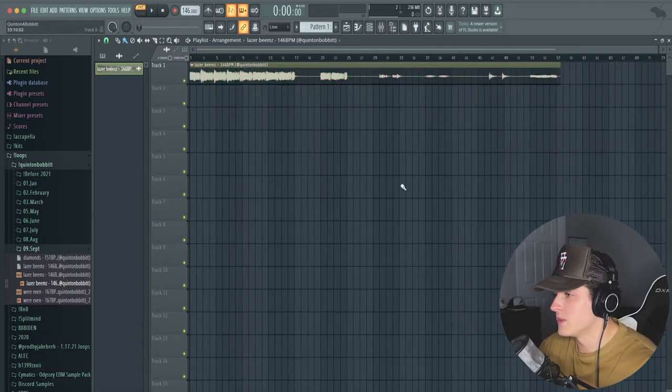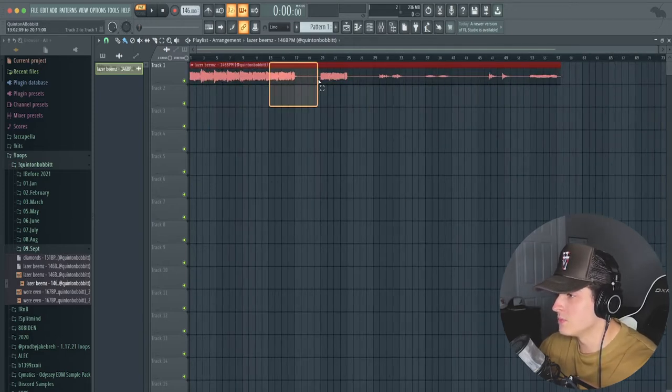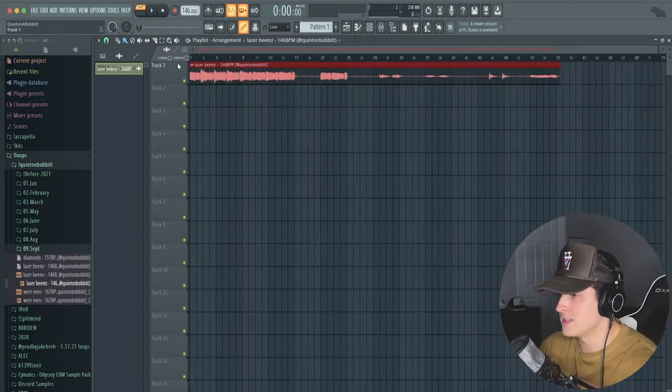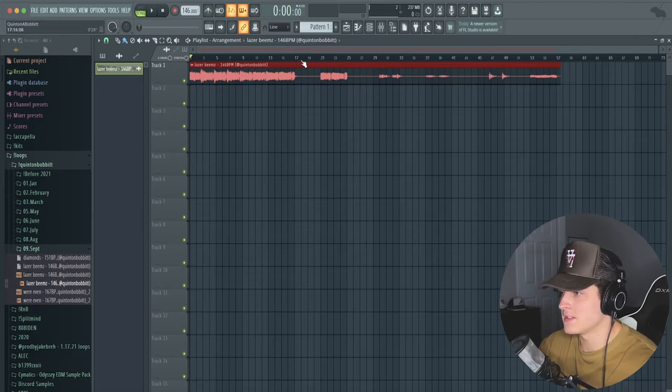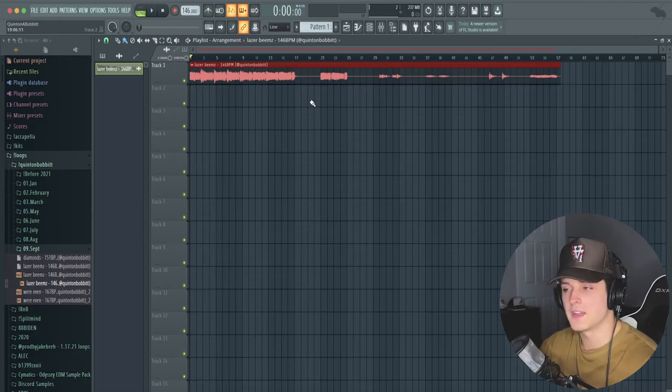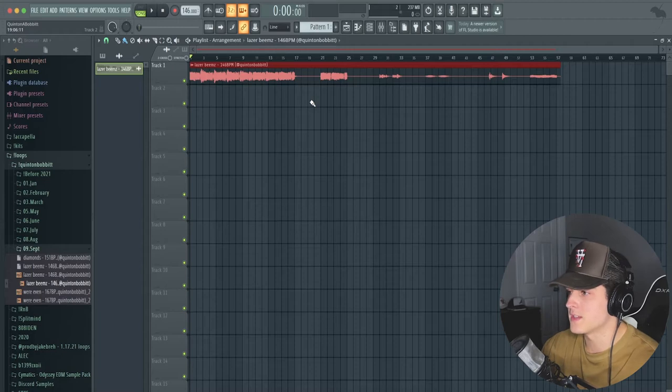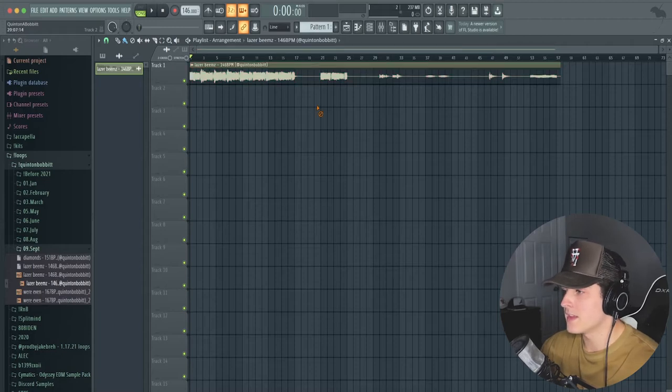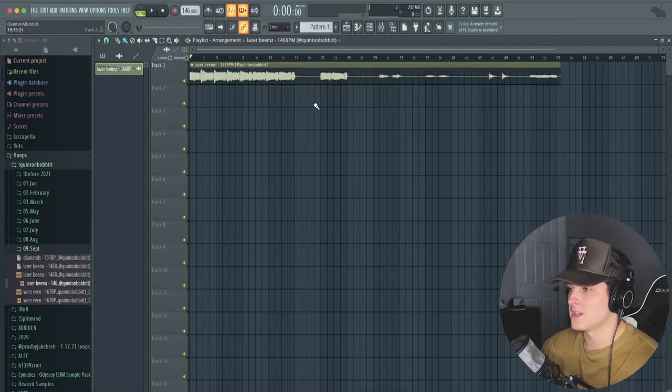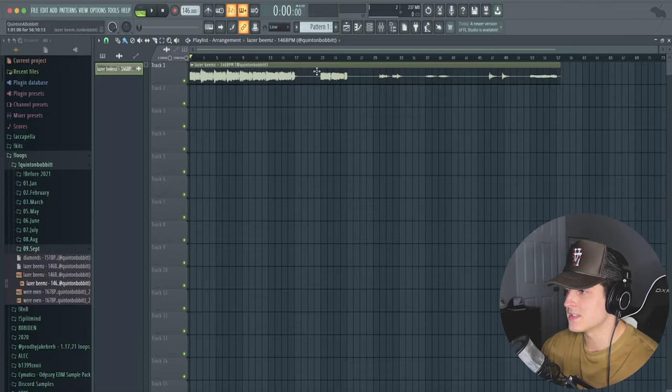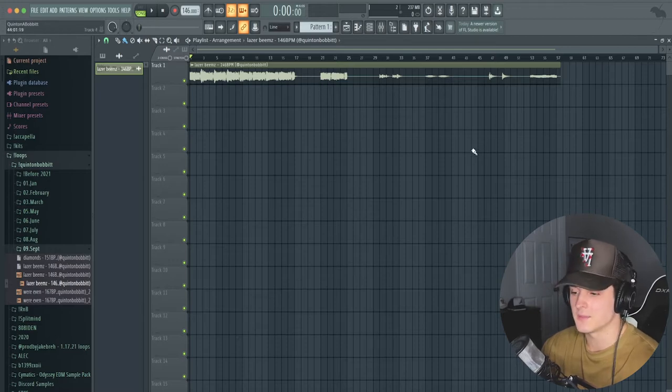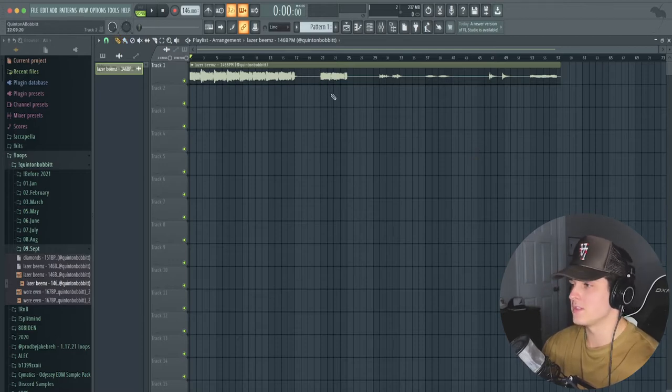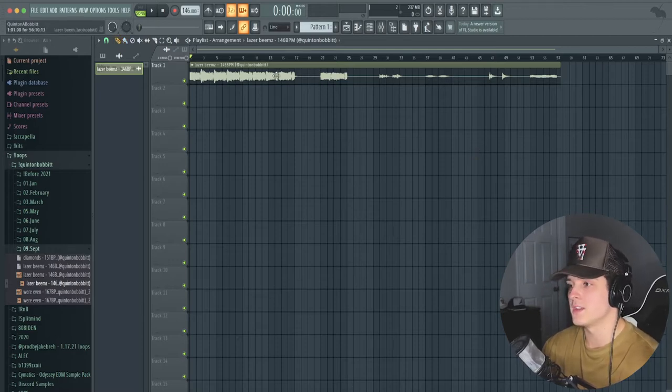Before we do anything I want to break this down for you guys real quick. The reason the loop looks like this is because in the beginning I have 16 bars of the loop playing so people could get an idea with what it sounds like.